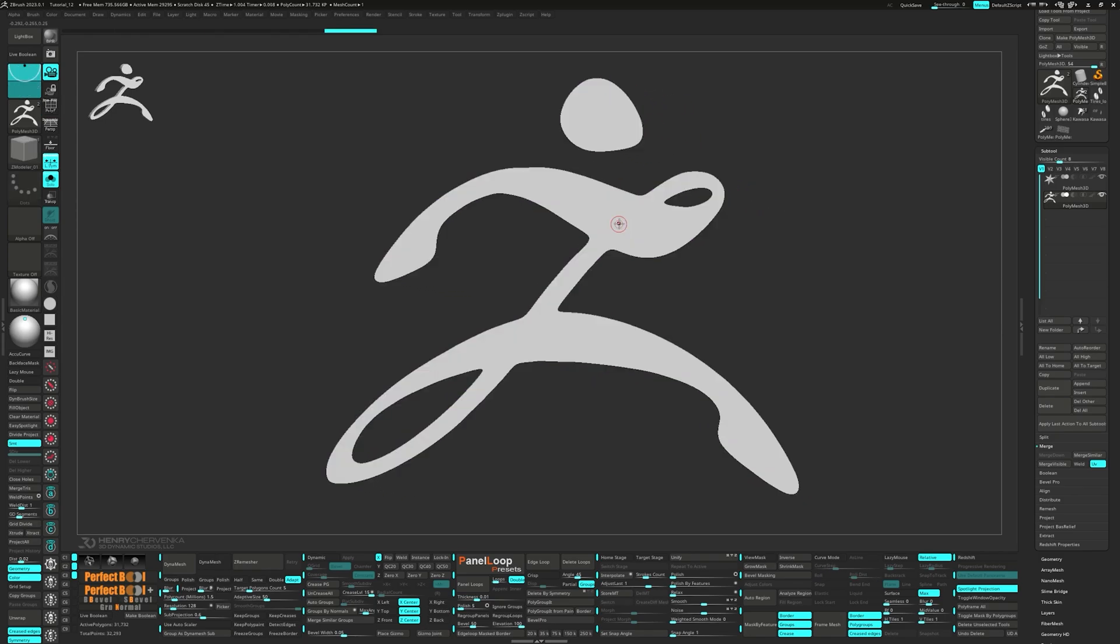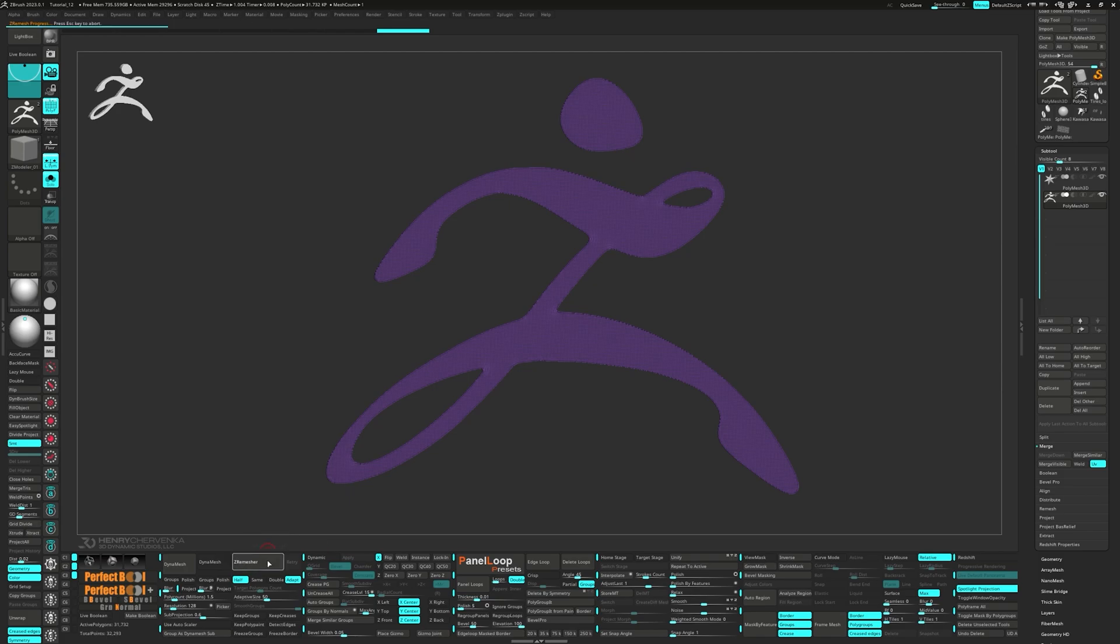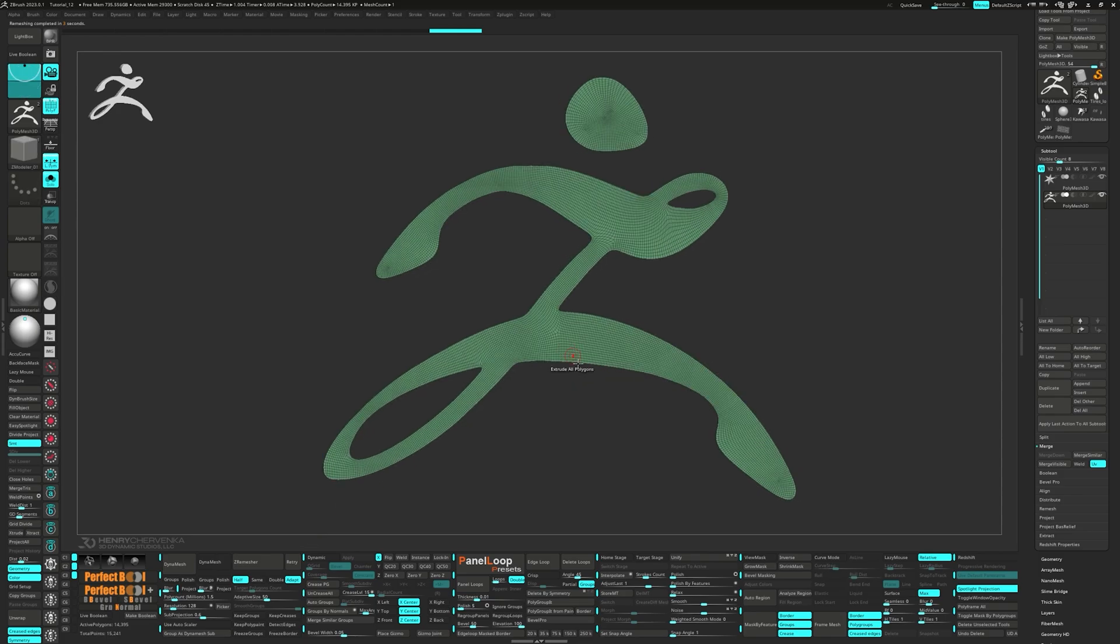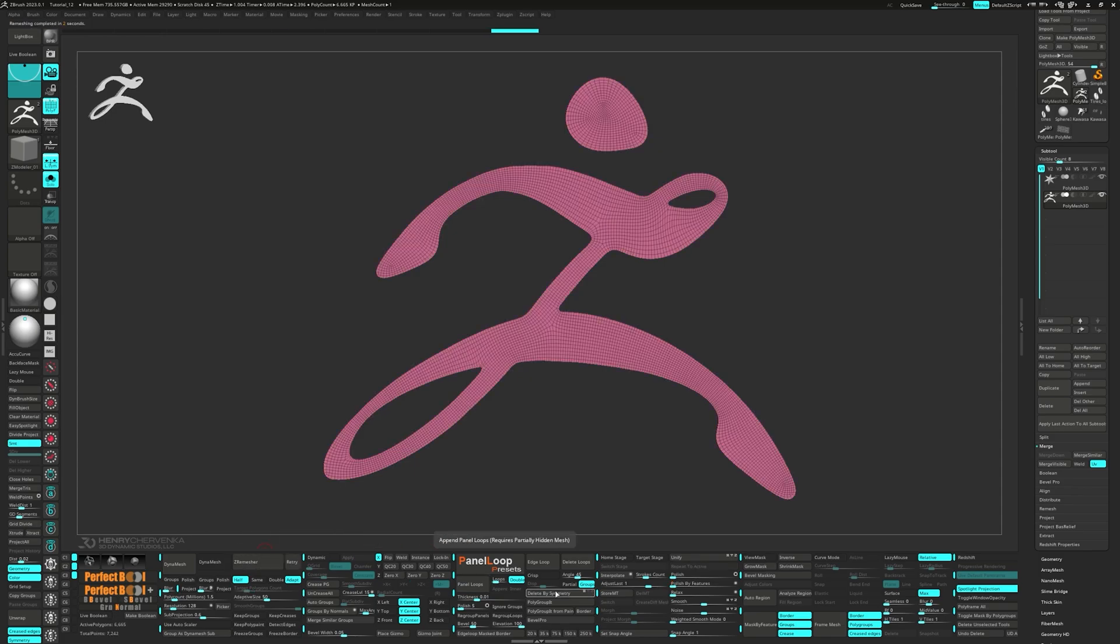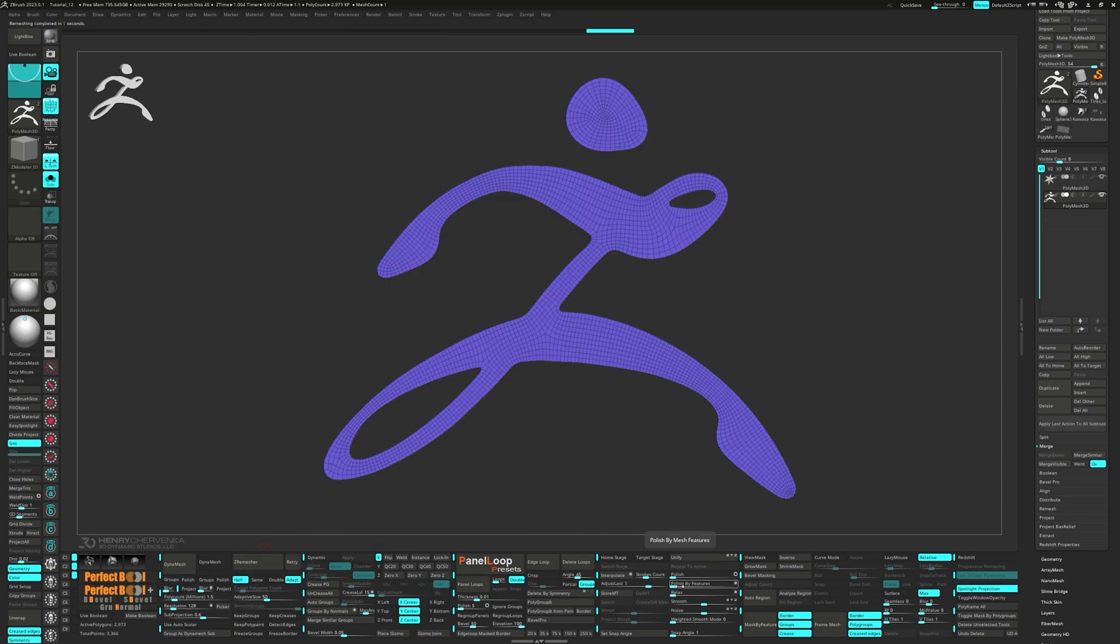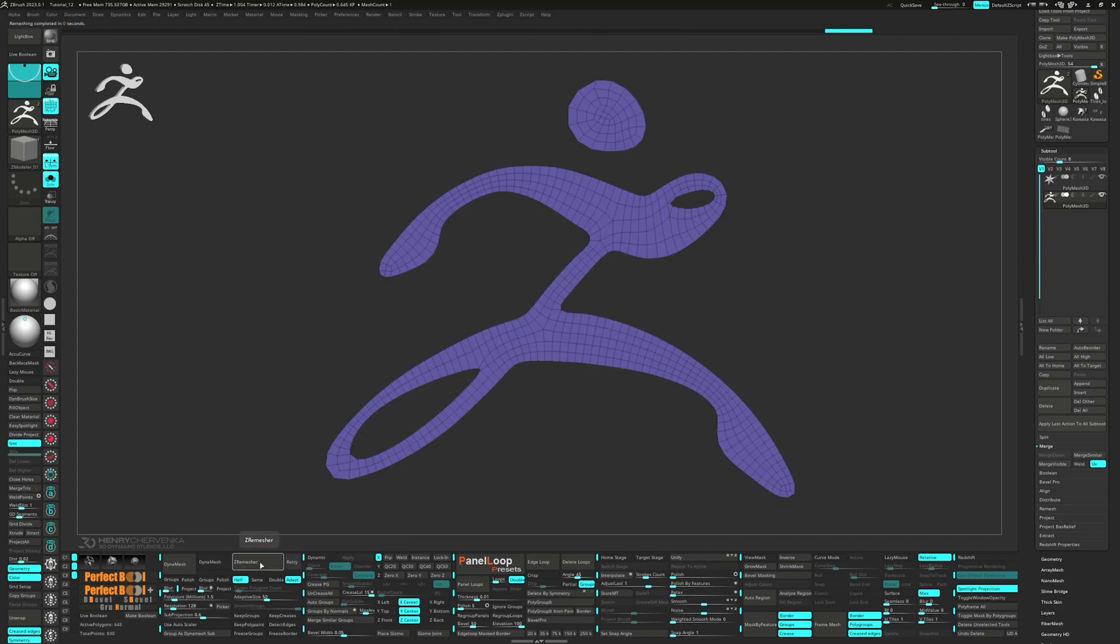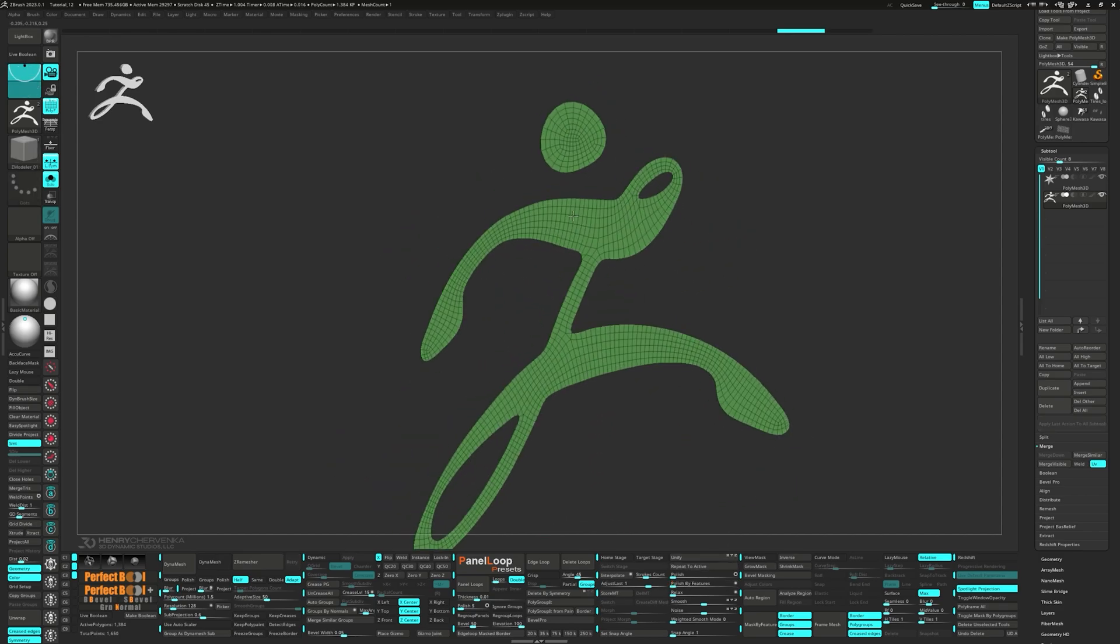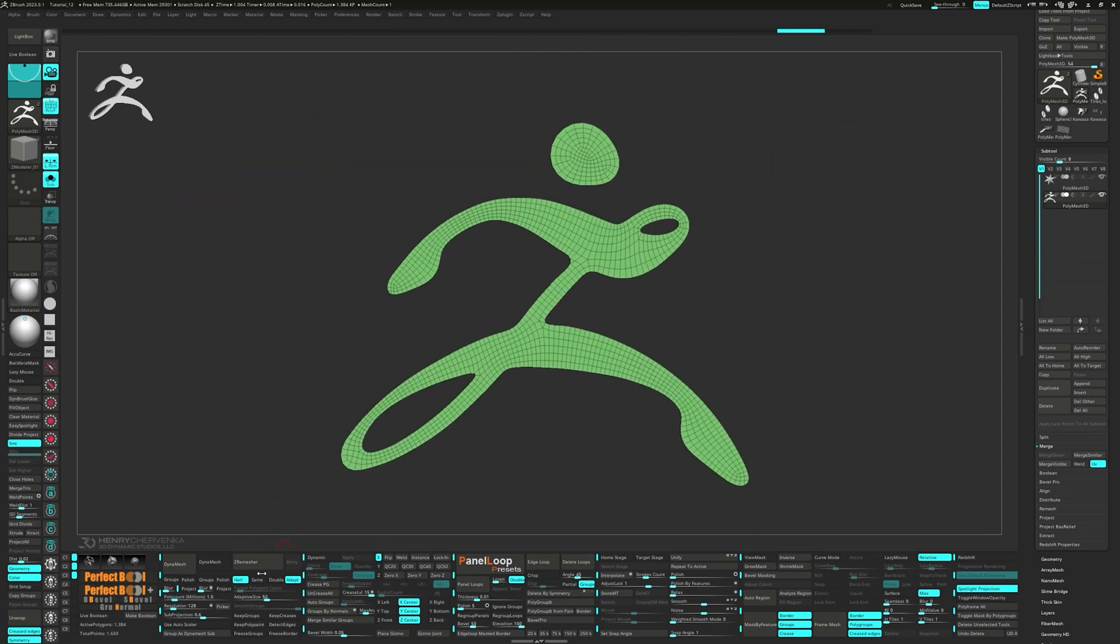It's a good idea to run polish by features before we use z remesher. For z remesher, click on half and set the adaptive size to 50. Run another polish by features to clean up any wobbly edges. And then repeat the z remesher process again on half. We'll do this several more times until the topology is simplified enough without sacrificing the shape. For the final z remesher, press same and run it one more time. Oftentimes, this gives me a cleaner result.